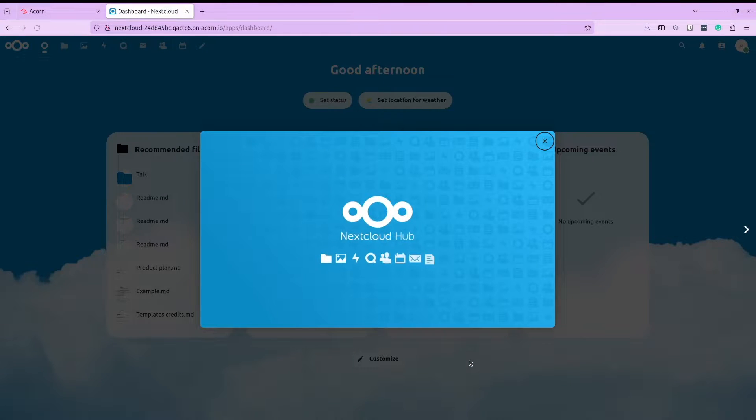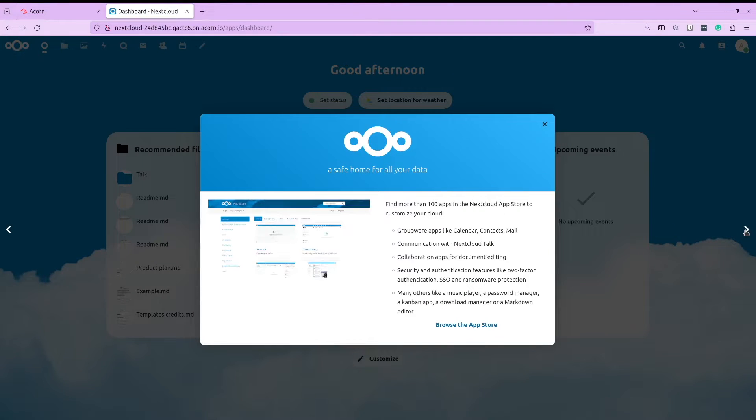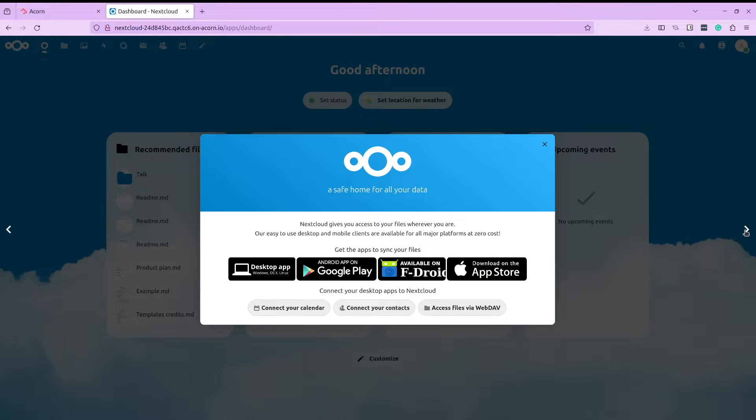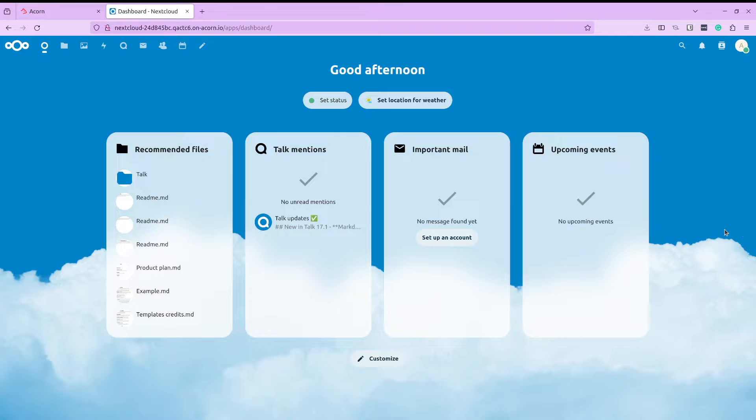On the first run, Nextcloud gives you a glimpse of all the features that it has to offer. Let us look at some of the popular features of Nextcloud in the next section.